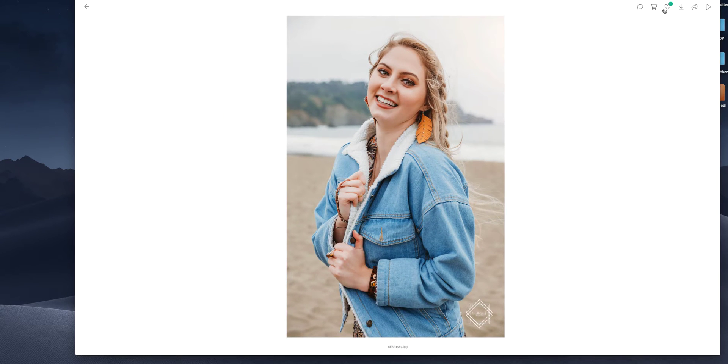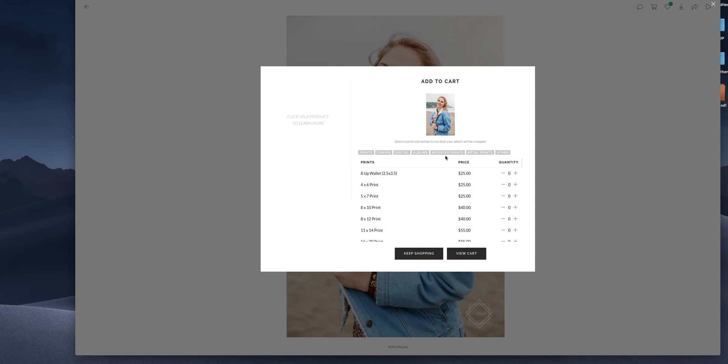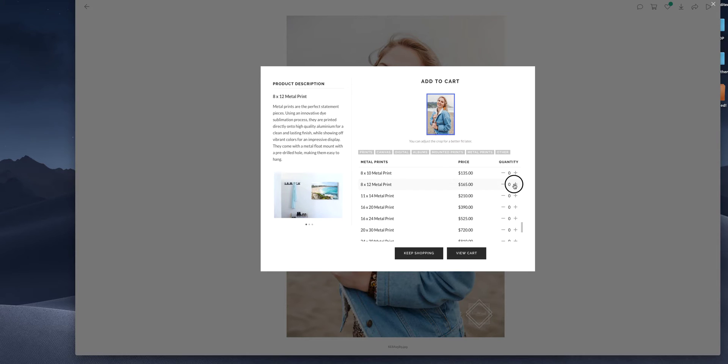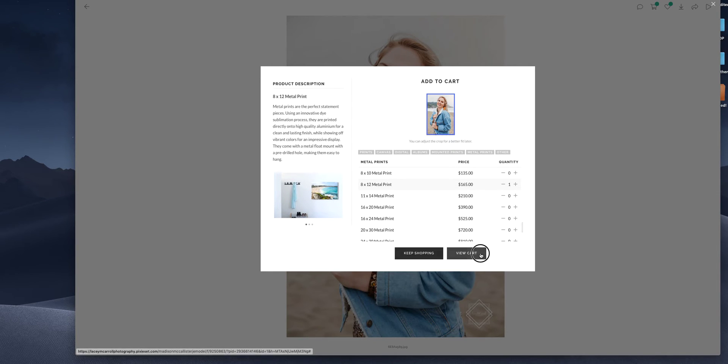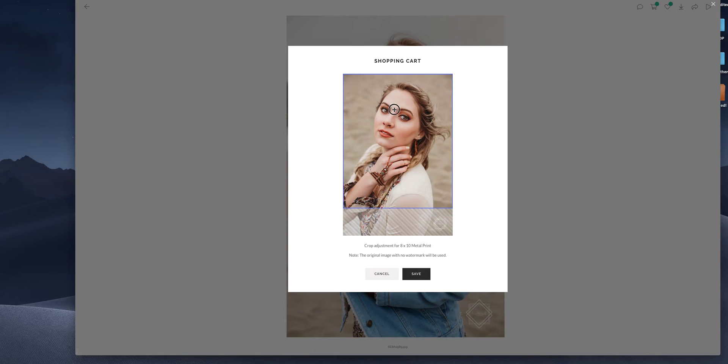And let's say we want to do this one as well, but we want to do an eight by 12 metal print. This one won't cut it off. Okay. Now we can go to view cart and you can edit crop and change it the way that you want.